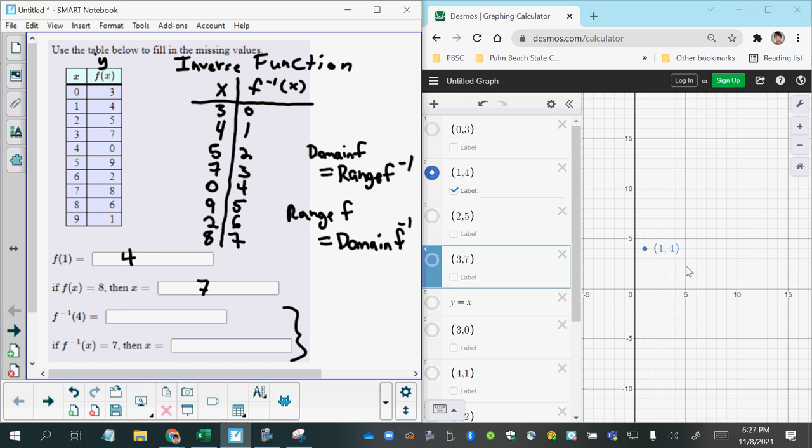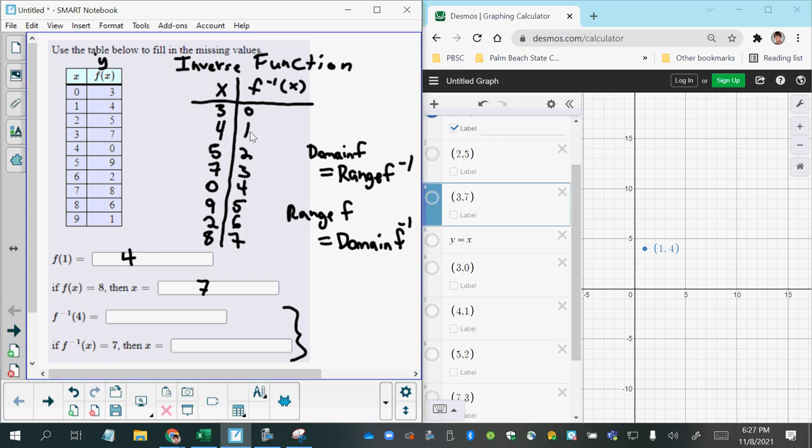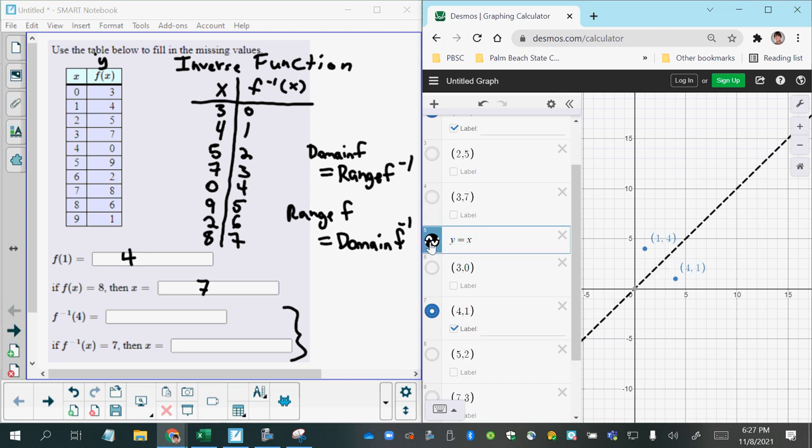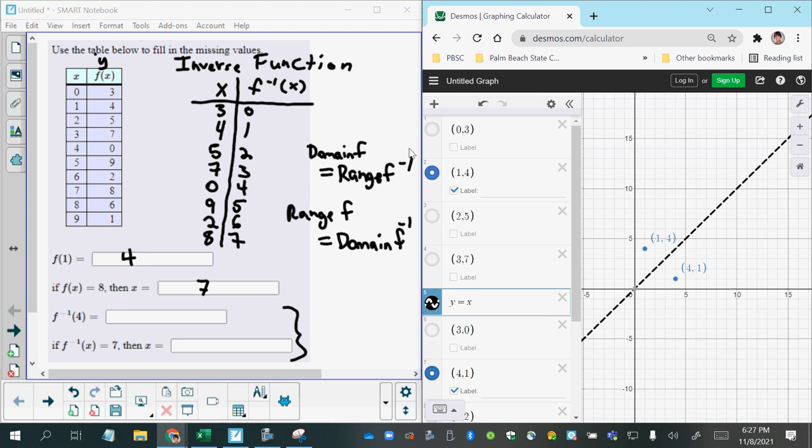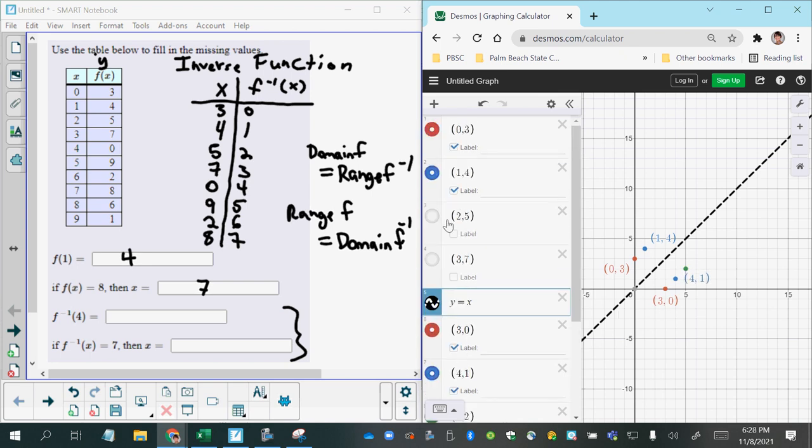Now, what does that look like graphically? Well, here's my point 1 comma 4 that I graphed from this table. Well, if I switch and I look at 4 comma 1, if I switch the x and y value, notice the location in reference to the original point on the original function. The inverse function, each point where the x's and y's have switched places will be reflected across the line y equals x. And we can see this happening for the other points here.